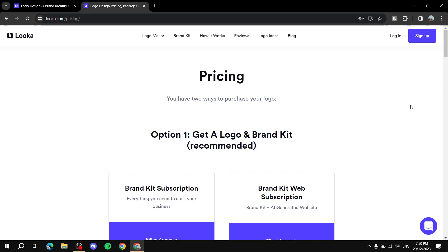Hey everyone! In this video I will showcase Looka — I'll just stick with that pronunciation. I will show you exactly how to use it in order to create a logo. Now I'm not saying that you will be getting the logo for free, but the creation part is absolutely free until you're happy with the logo, and then you can purchase one of their pricing plans.